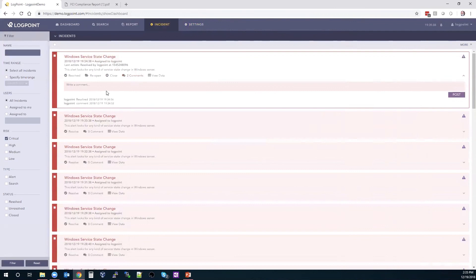Anyway, that was a very high level overview of the LogPoint SIEM. I hope you found that really useful. And we will go ahead and open the floor to any questions.